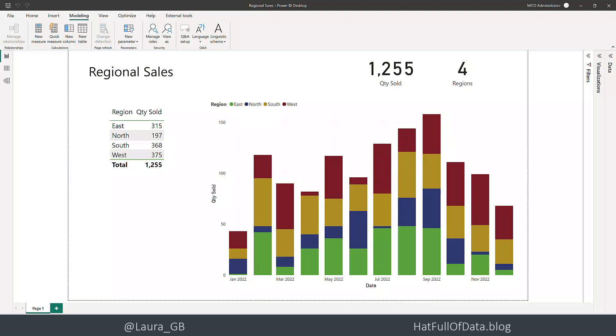So here we are in our report. It's a report for sales of four different regions but we've got two teams - the guys look after the north and east and folks that look after the south and the west. So I want to create roles for those.